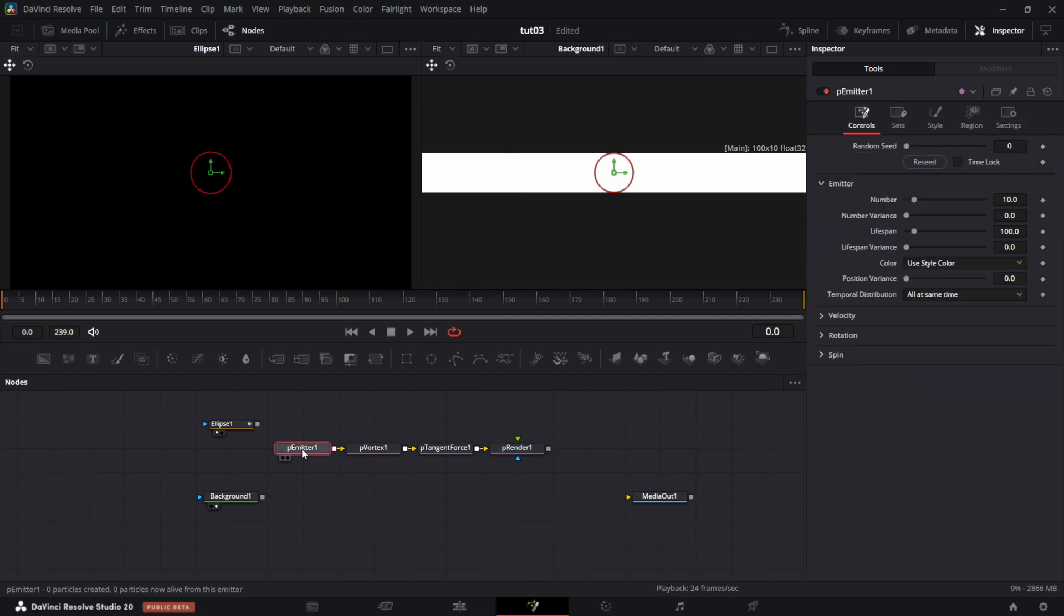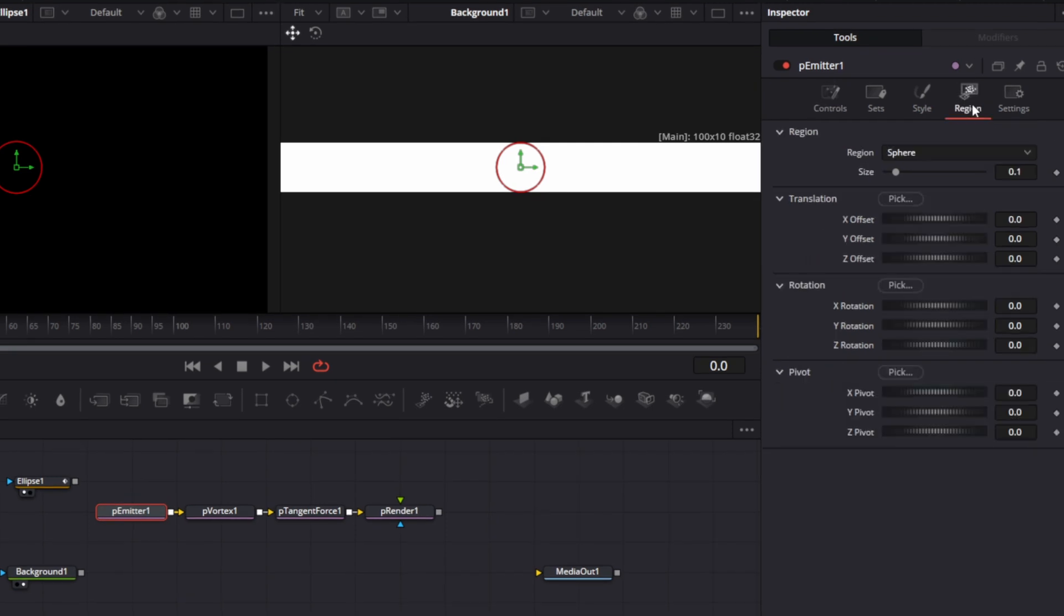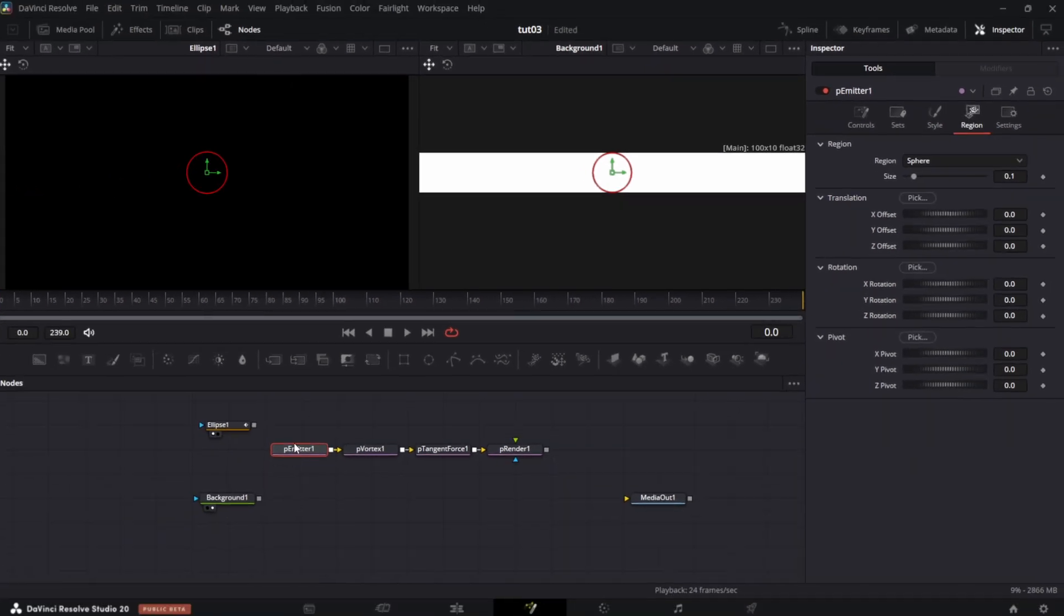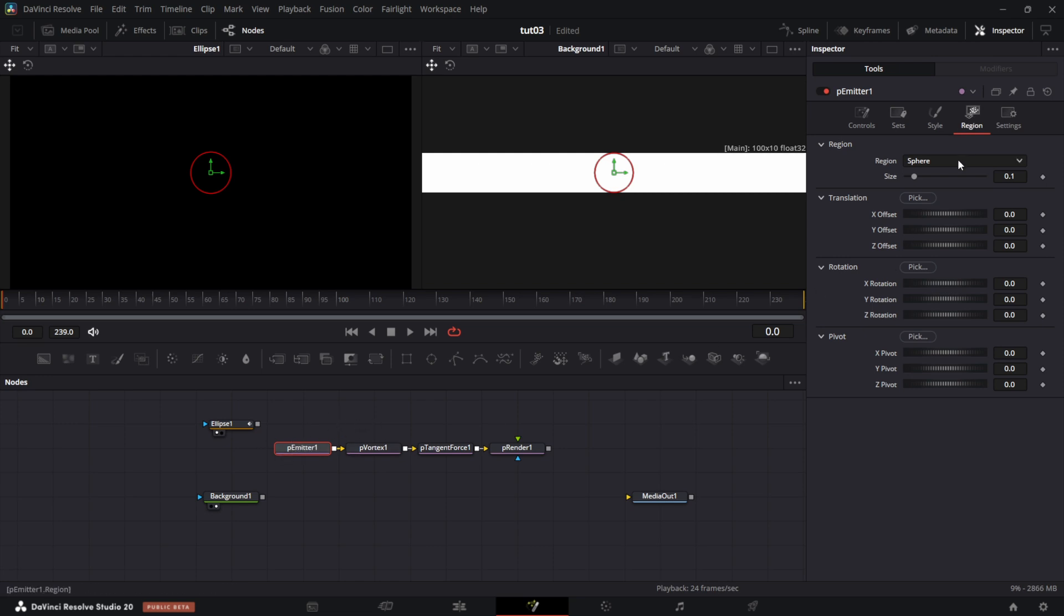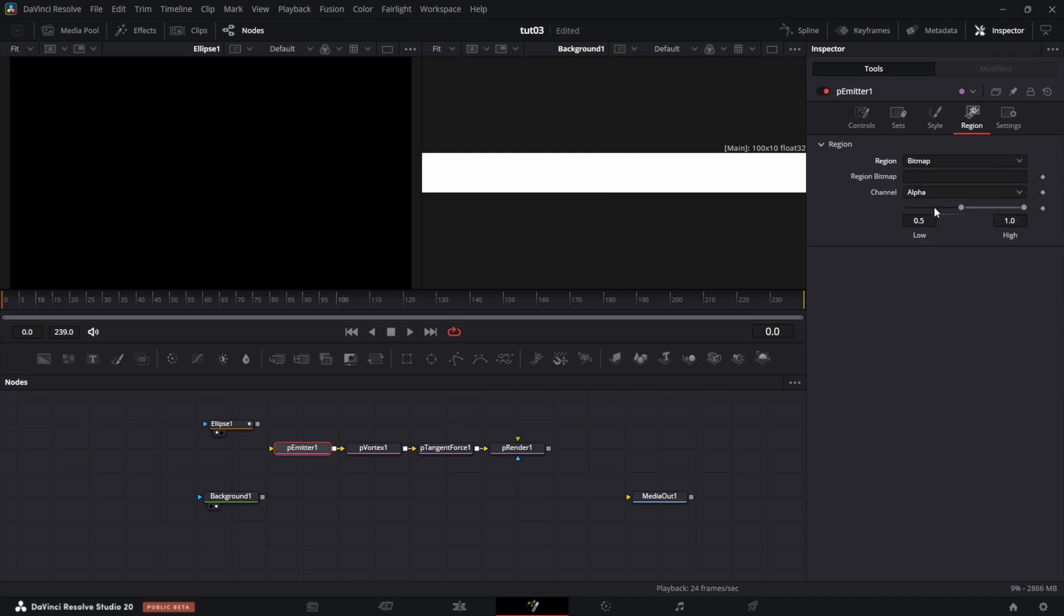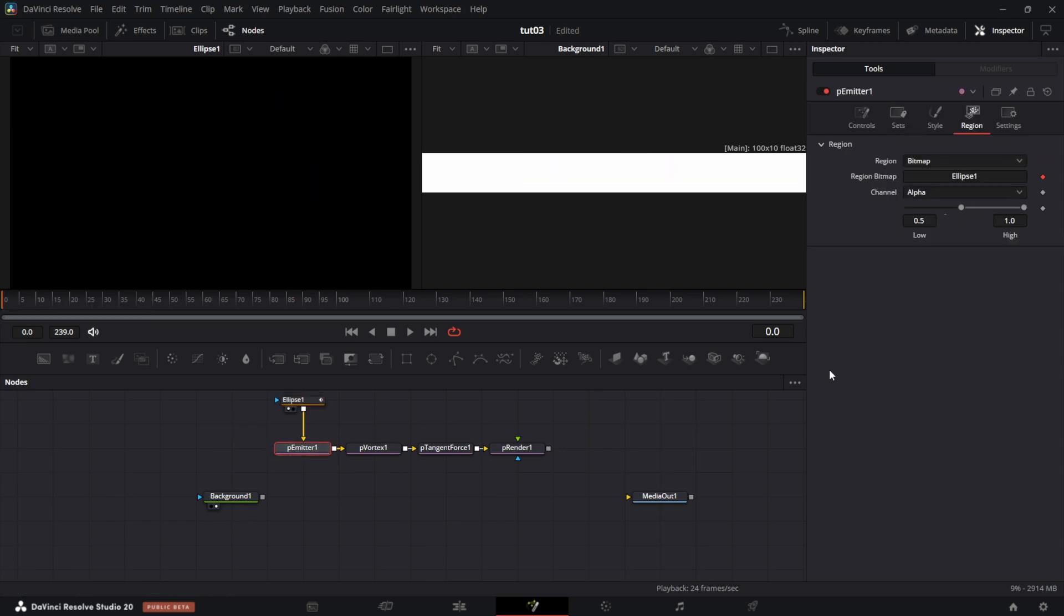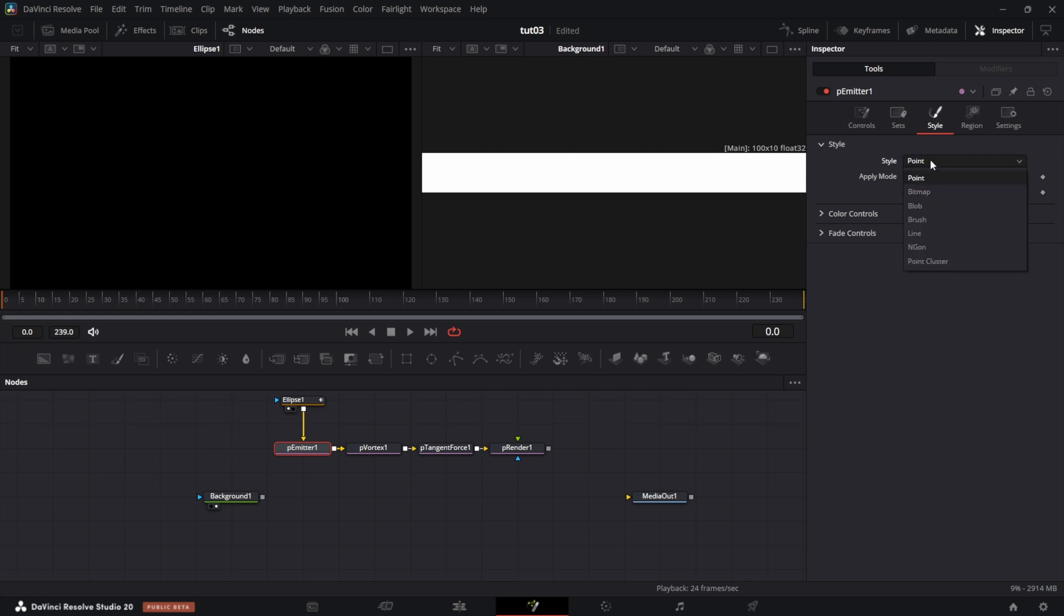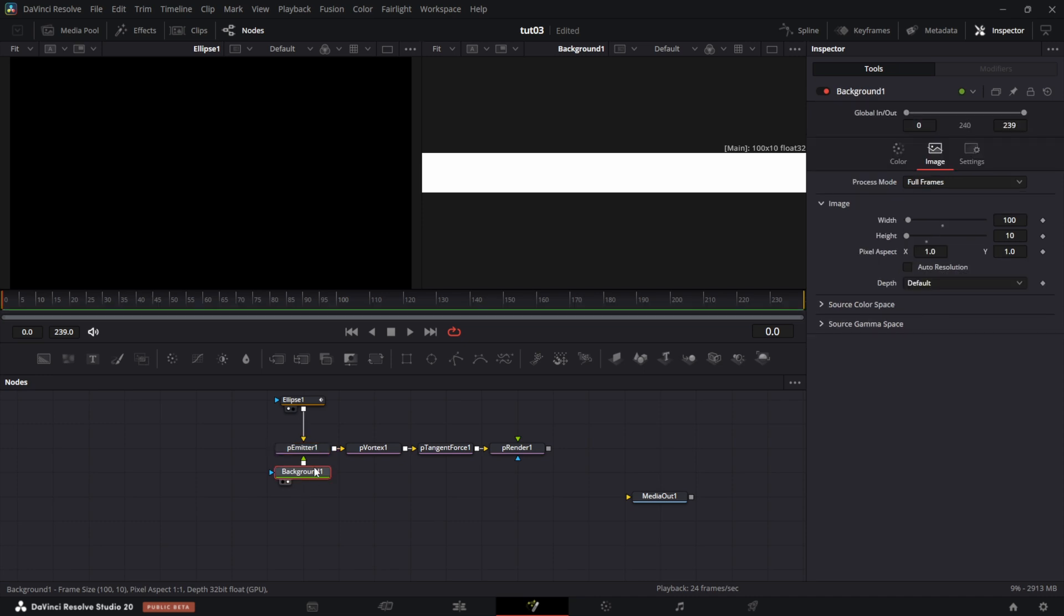I go first to the particle emitter. I want to connect this ellipse to particle emitter. So I'm going to go to region, because this here is going to be the region within which I want the particles to emit. Under this region, I'm going to pick bitmap and I'll connect this particle emitter to this input that just appeared. Then I'm going to click particle emitter again, go to style. Under style, I'm going to pick bitmap. Another input point has appeared. I'm going to connect this to that. And we have our connections done.